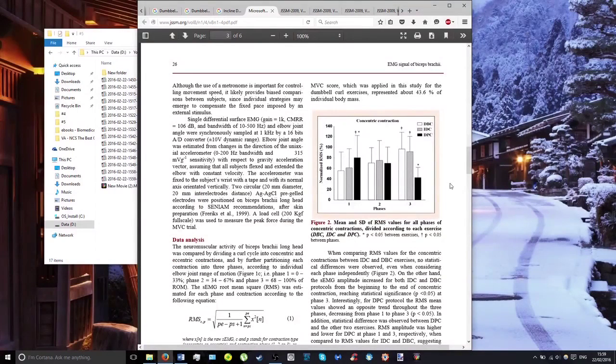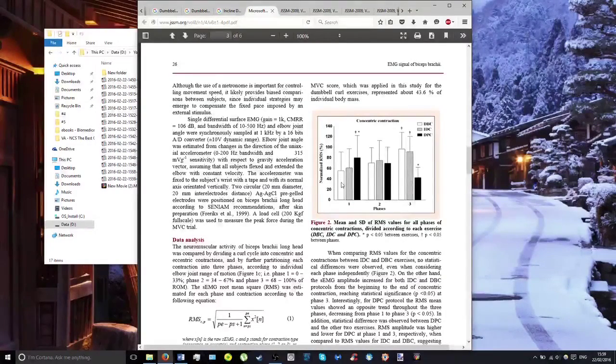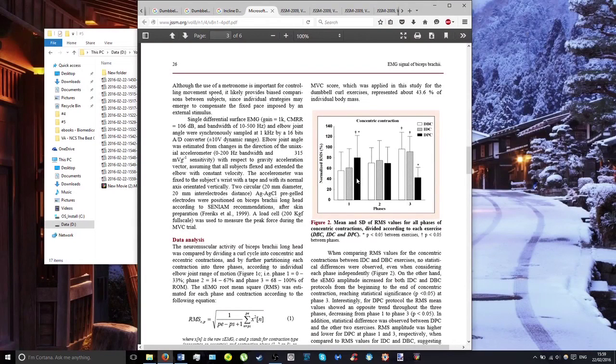For those interested in seeing the graph, this shows the concentric part—the first three phases. White is regular, gray is incline, and black is preacher curl.